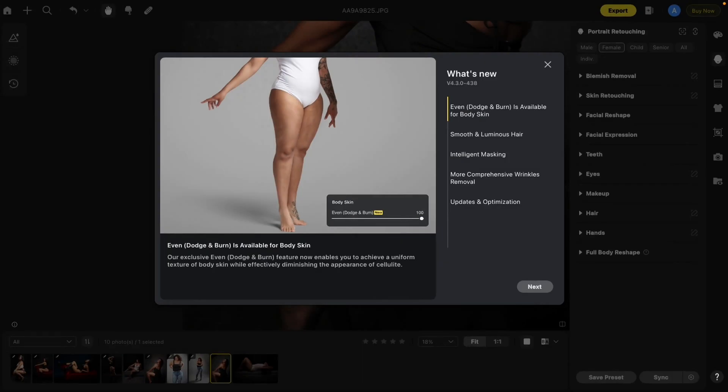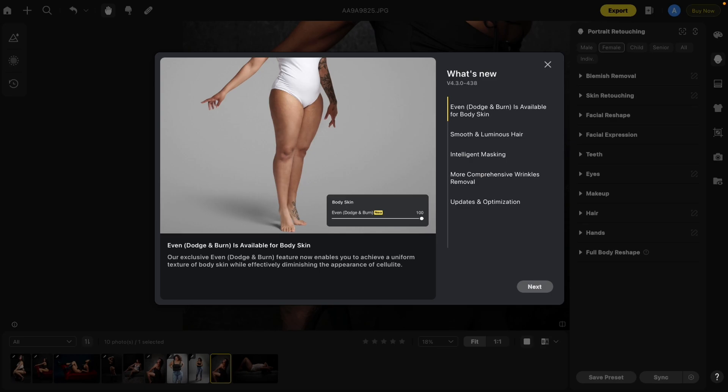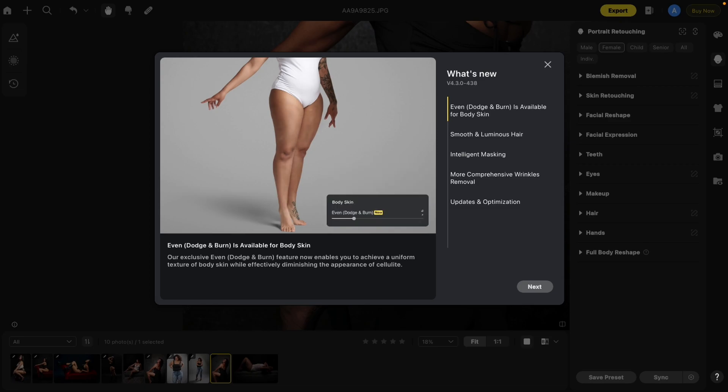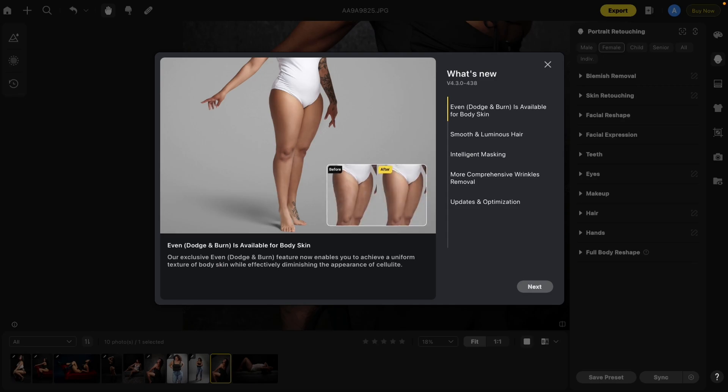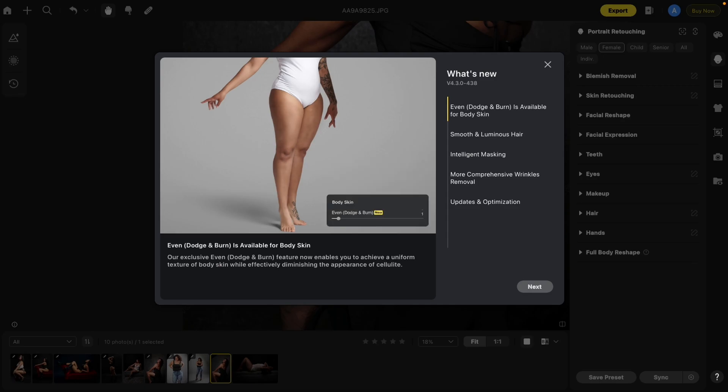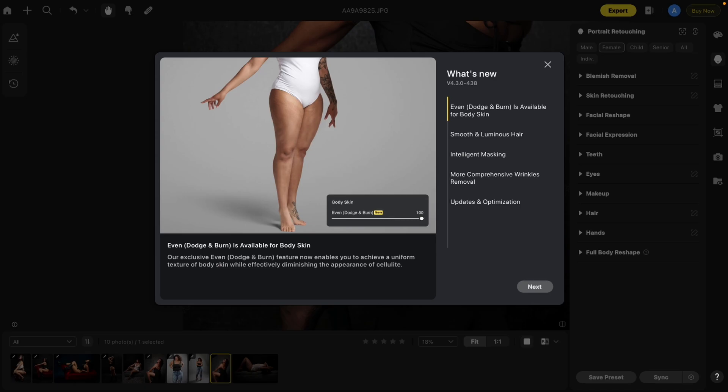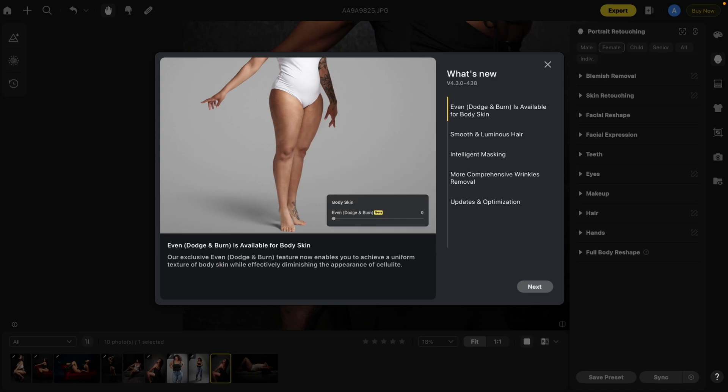Here is a great new feature in Avoto 4.3. It's also something a lot of people have asked for, including a lot of boudoir photographers. Now the Dodge and Burn is available for body skin. If you look at the screen here, the description says our exclusive even Dodge and Burn feature now enables you to achieve a uniform texture of body skin while effectively diminishing the appearance of cellulite. Let me show you some examples.